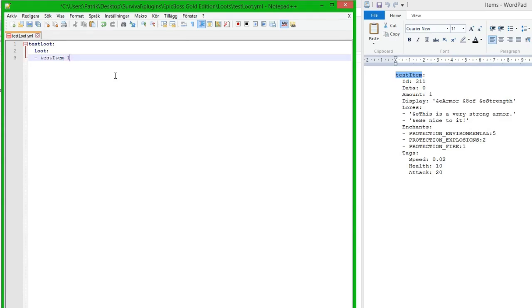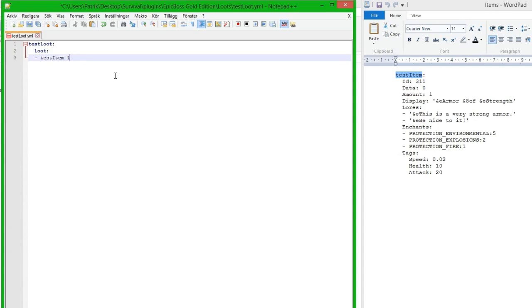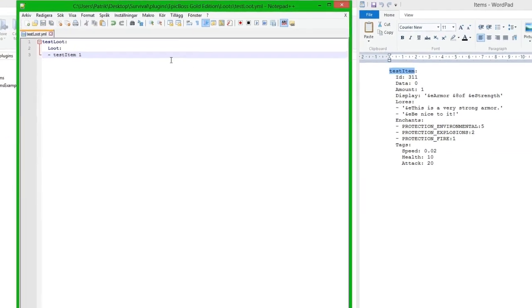Then we type the percentage that this drop will be dropped. So one is 100%, 0.1 is 10%, 0.01 is 1%, and 0.001 is 0.1%. But we are going to put it to 100% just to see if it works. So we save it and we have created our loot.